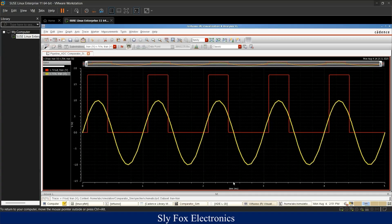A transient analysis was performed and here is the result. The input voltage is a sinusoidal signal shown in yellow. Whenever this voltage crosses 500 millivolts and is higher than that value, the output of the comparator is a logical one, as shown by the red waveform. When the sinusoidal voltage is lower than 500 millivolts, the output is a logical zero. The comparator works correctly with these values.